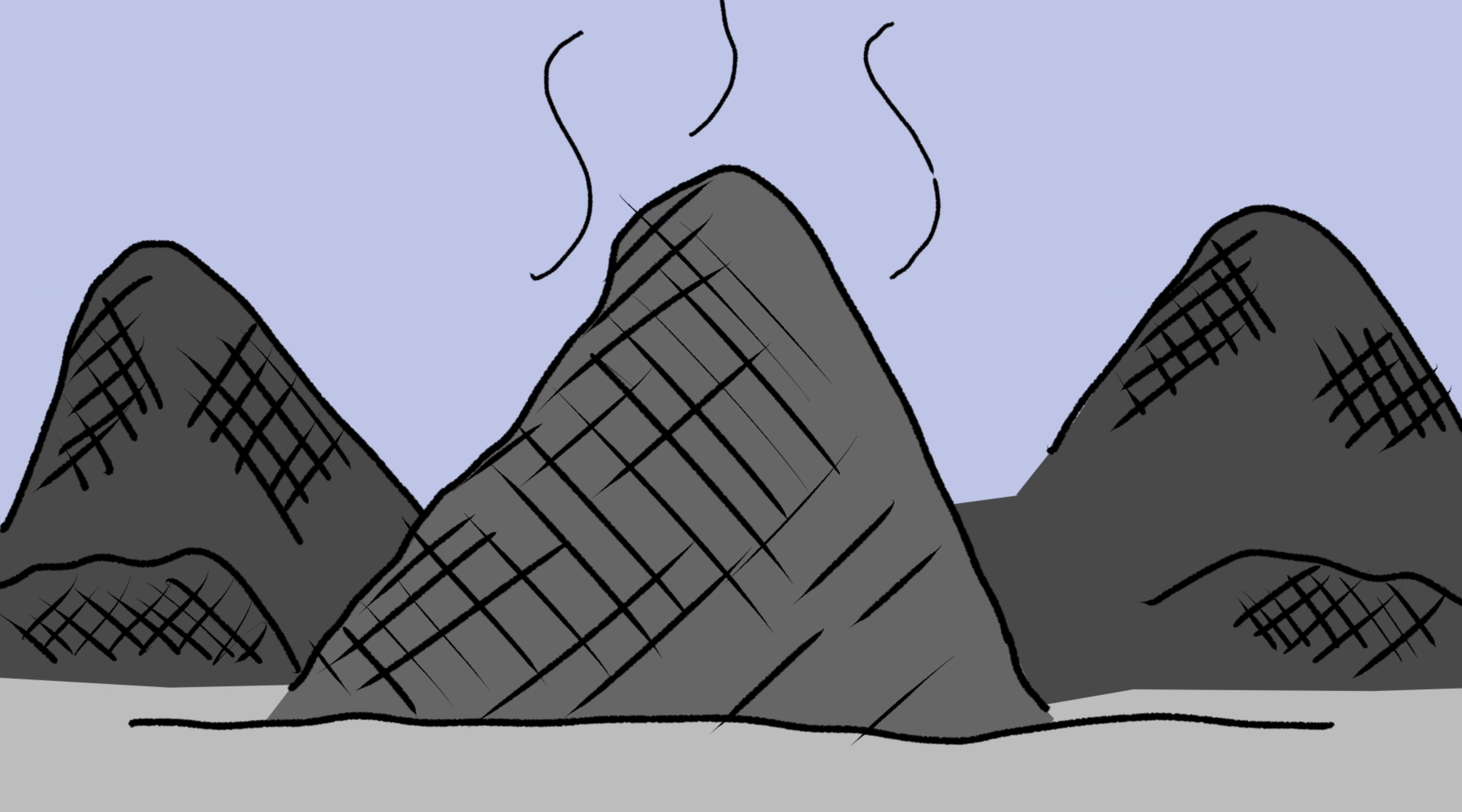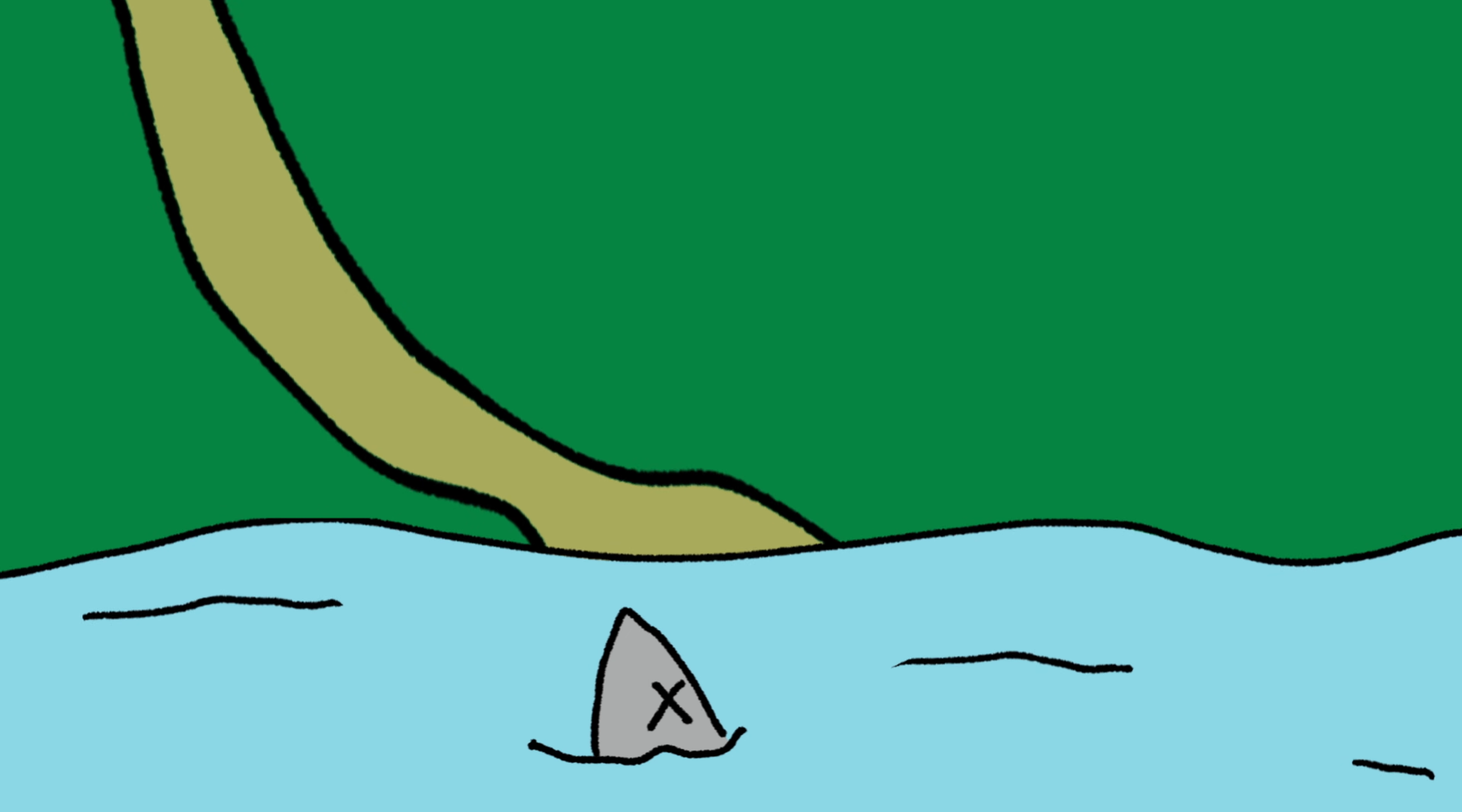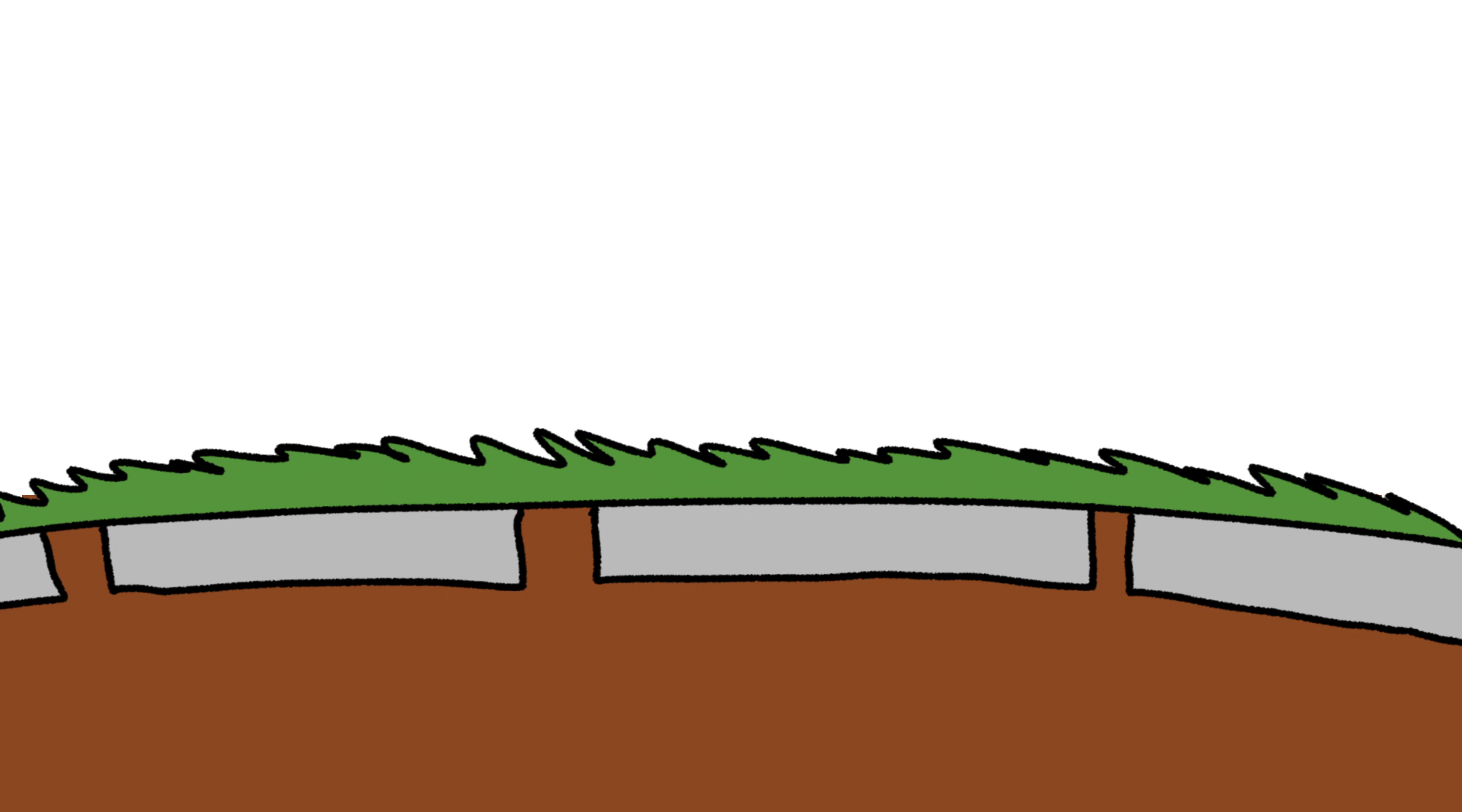The garbage also breaks down into a liquid called leachate, or garbage juice, that can seep into the ground and pollute water. To prevent this, a landfill is separated into many different sections, and each section is called a cell. Like an onion, each cell has many layers to protect that decomposing trash from harming the environment and us.